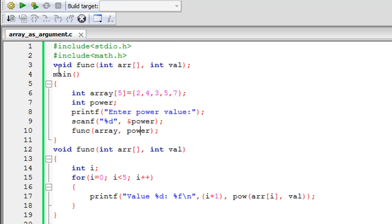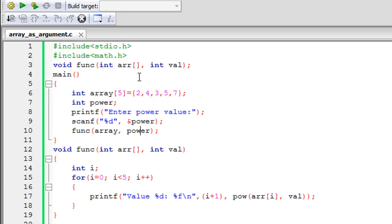The function func is not going to return any value to the main function, so it's of the void data type. In the parameter list for func I have two declarations. The first is an array declaration — I have specified the name 'arr' followed by empty square brackets. This is important: if a function is going to receive an array as an argument, you do not have to specify any value between the square brackets while declaring your function.